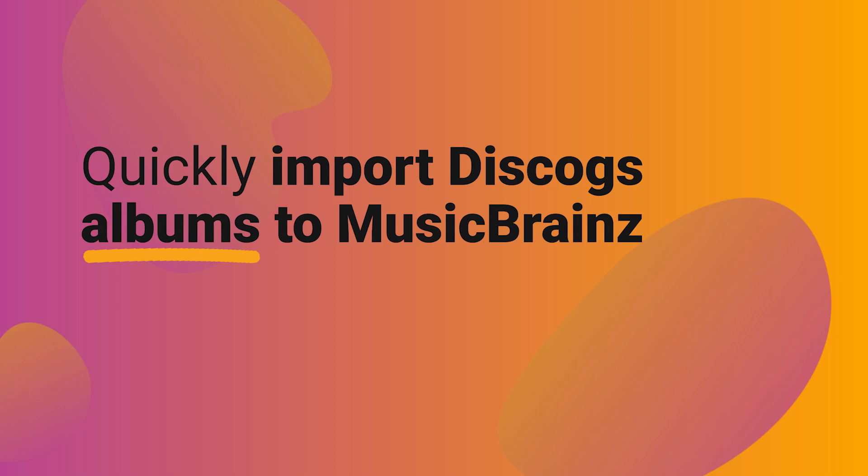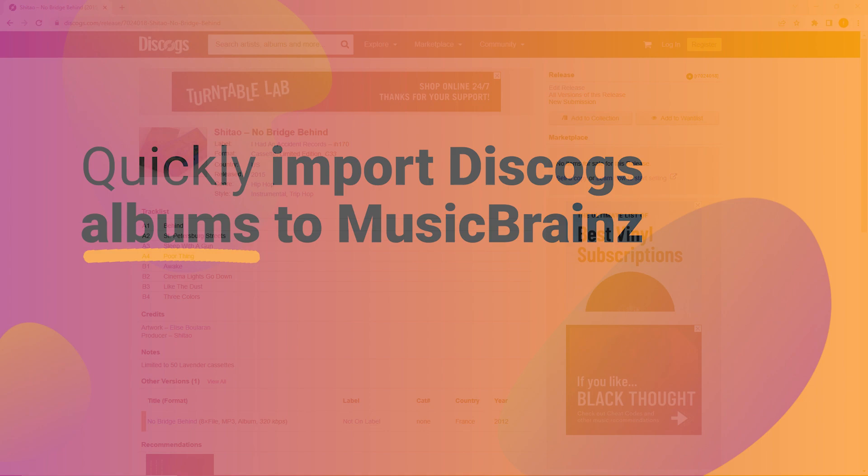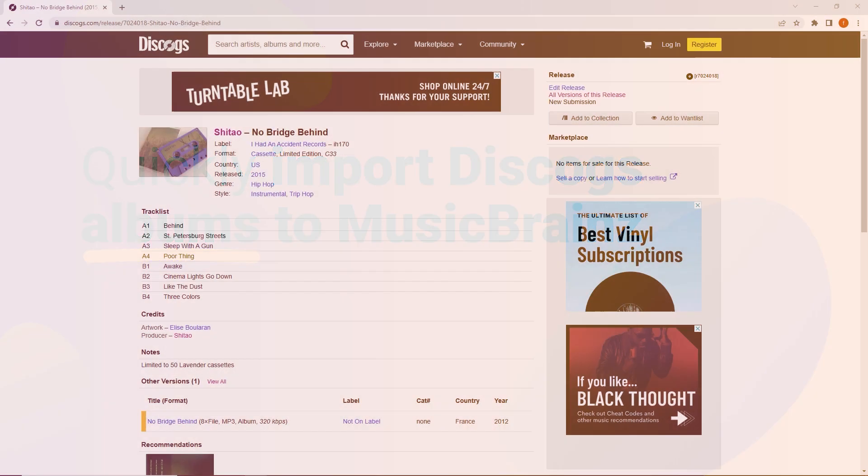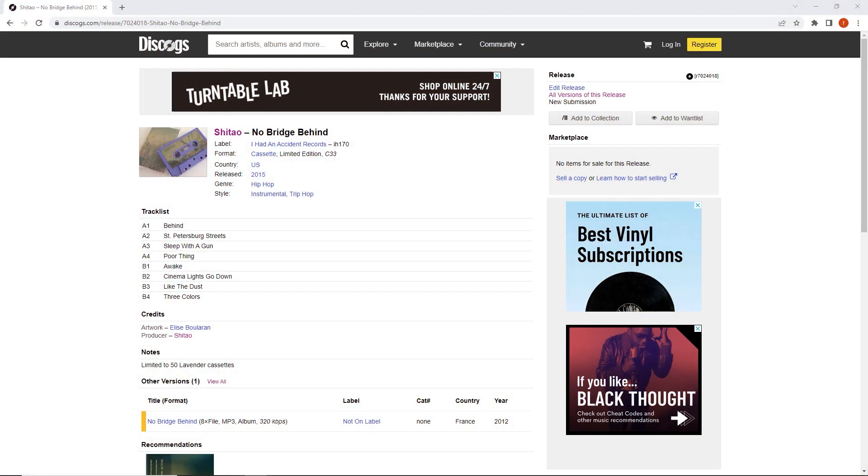Kia ora! In this short video we're going to have a look at how to import releases, albums, singles, vinyl, cassette in this case from Discogs into the MusicBrainz database.